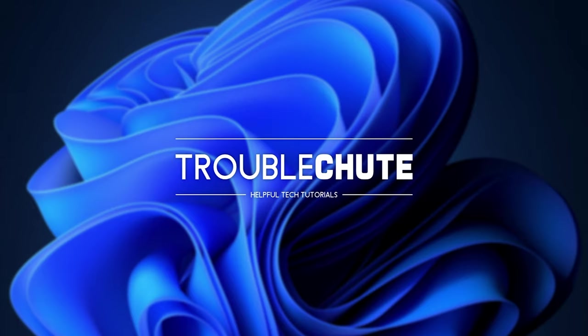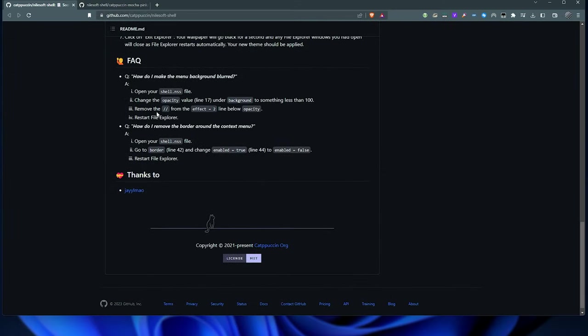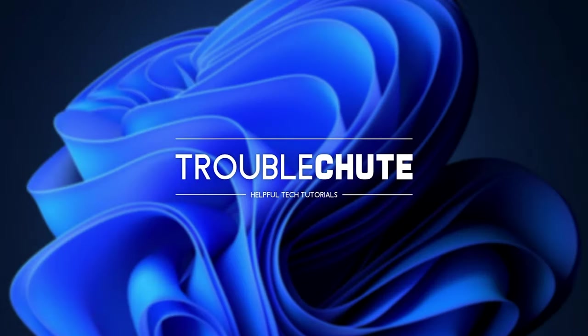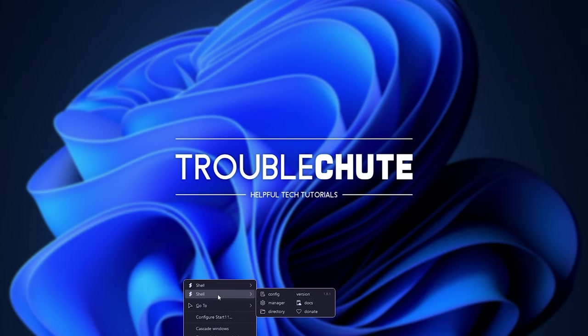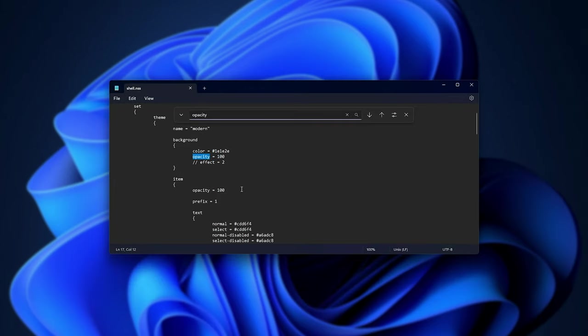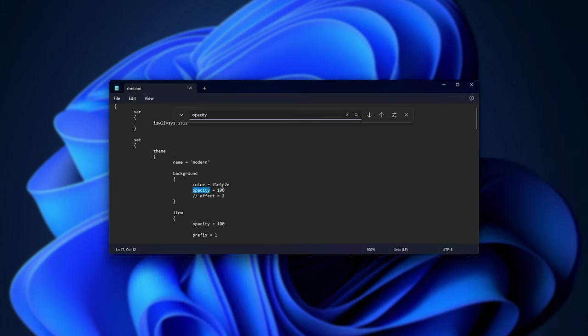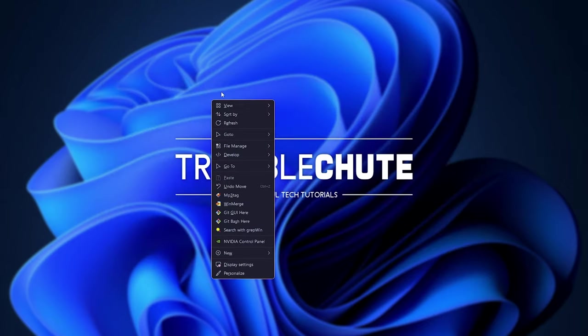But how do we make it blurred, for example? Well, that's one of the things in the FAQ. Change opacity, line 17 under background, to something less than 100. So, I'll shift, right-click my start bar, shell, don't know why there's two, but anyways, config, and under opacity here, hitting control after search for it, I'll make it maybe 75, save.